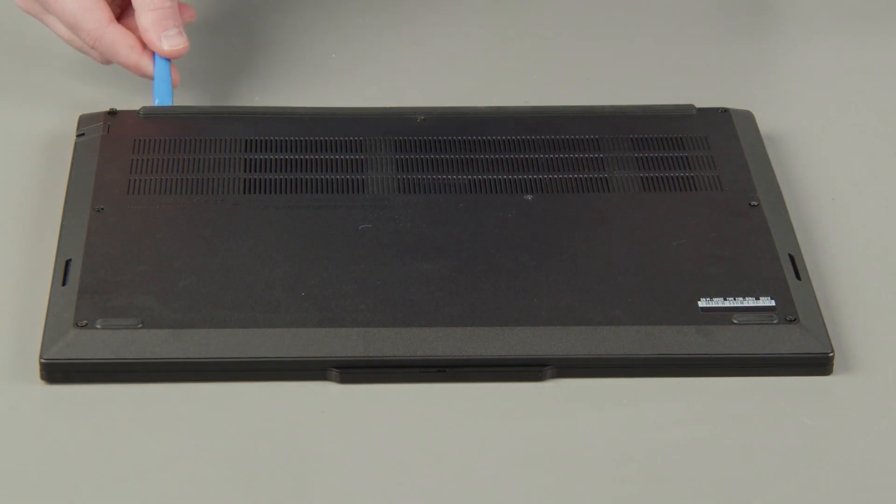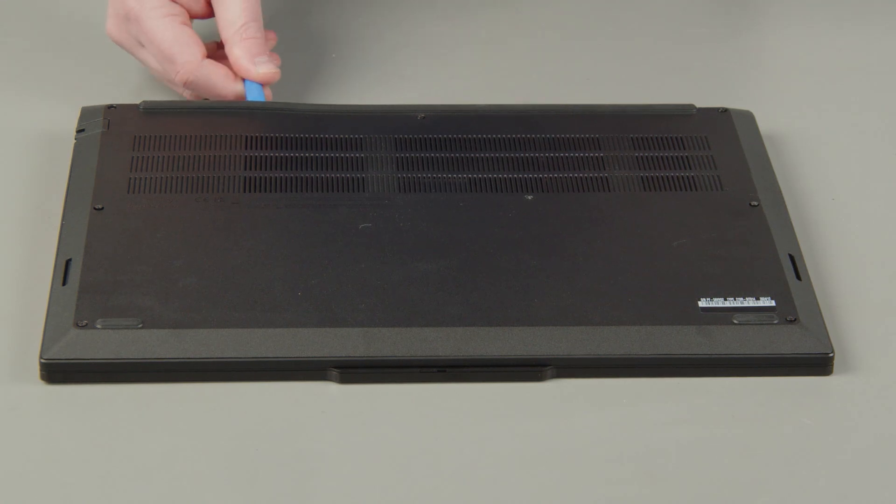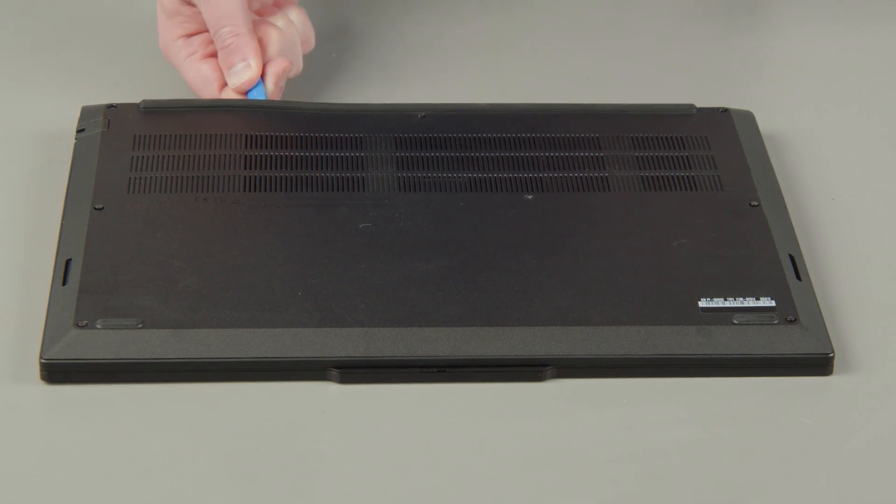Start at the hinges, use a non-metallic pry tool to unclip the cover and remove the cover from the system.